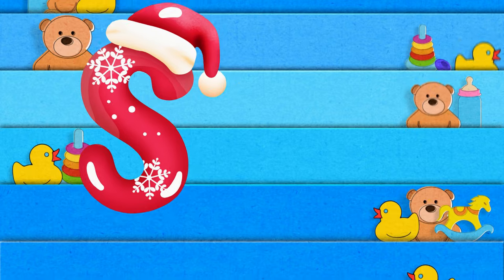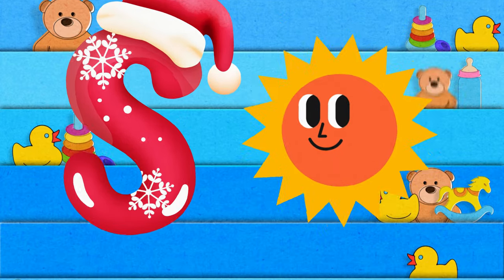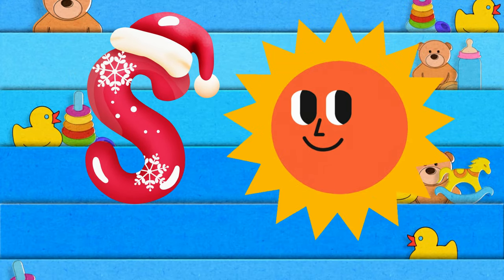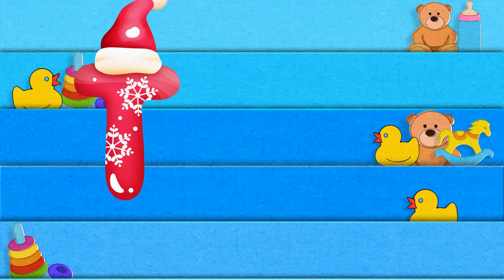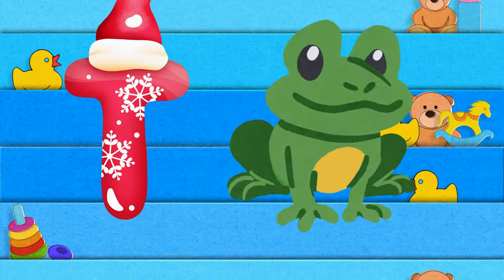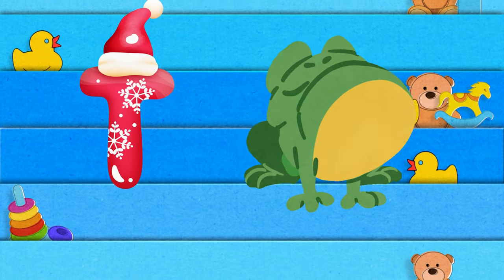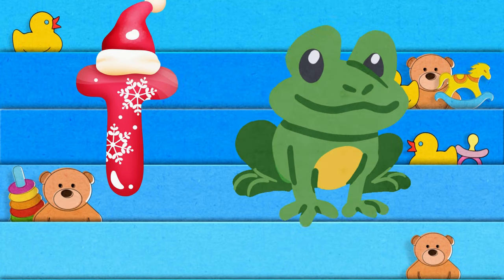S is for sun, s-s-sun. T is for toad, t-t-toad.